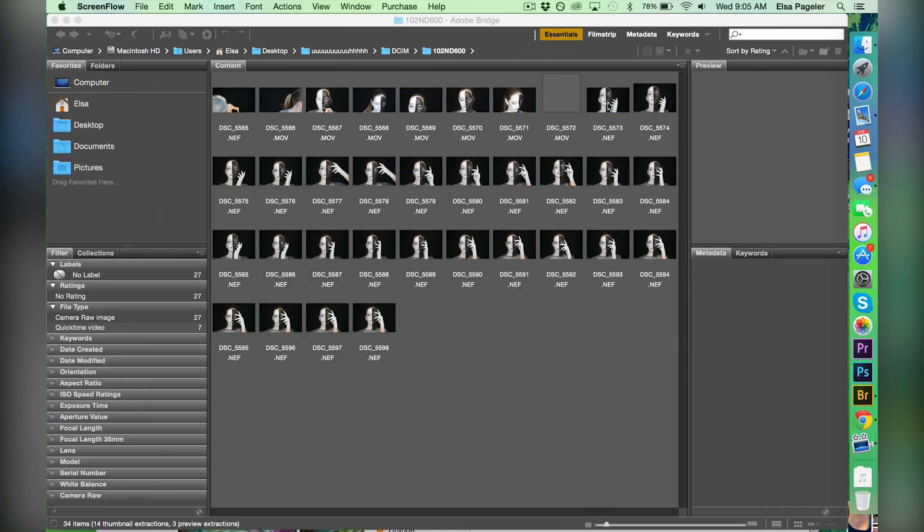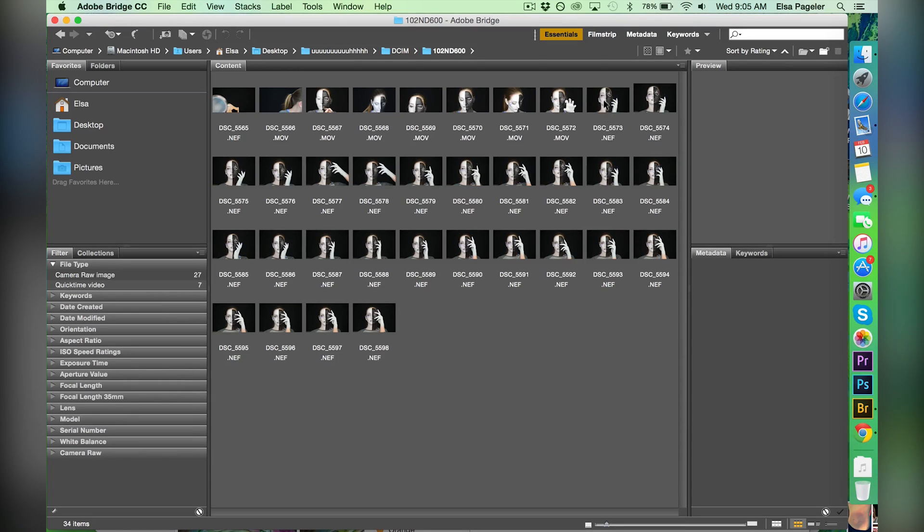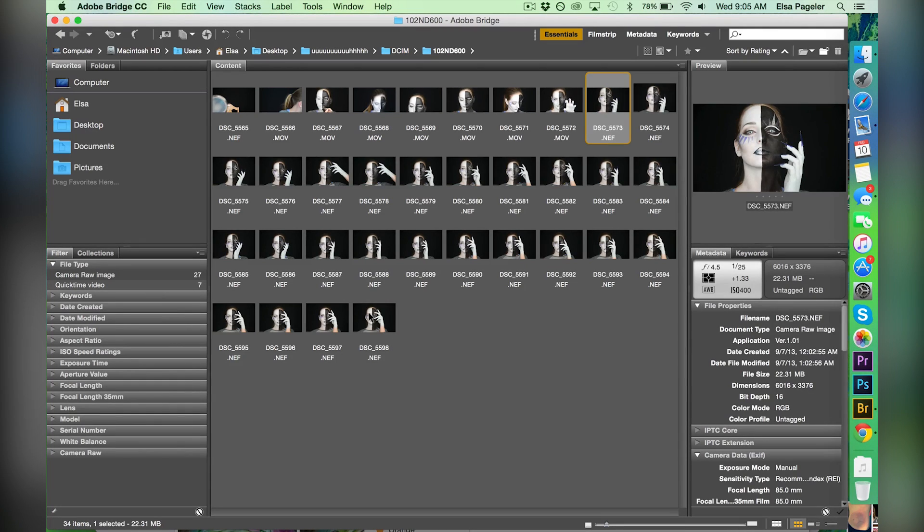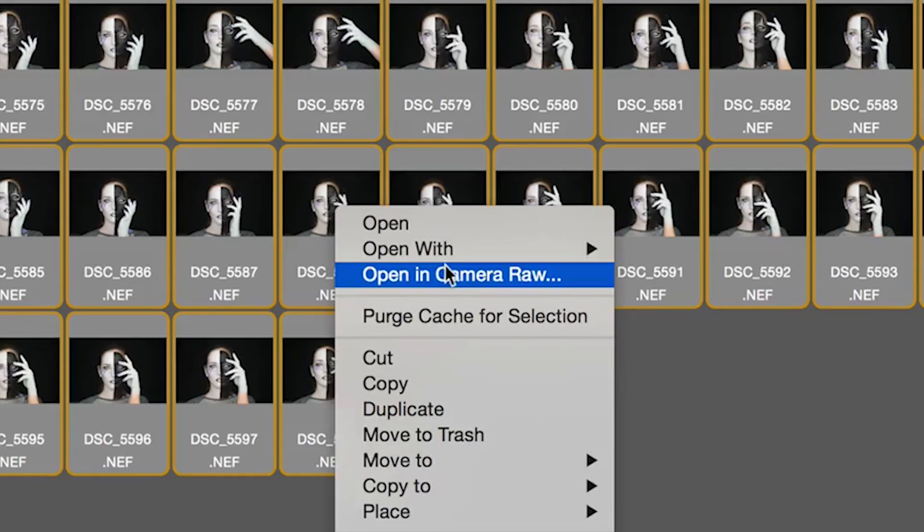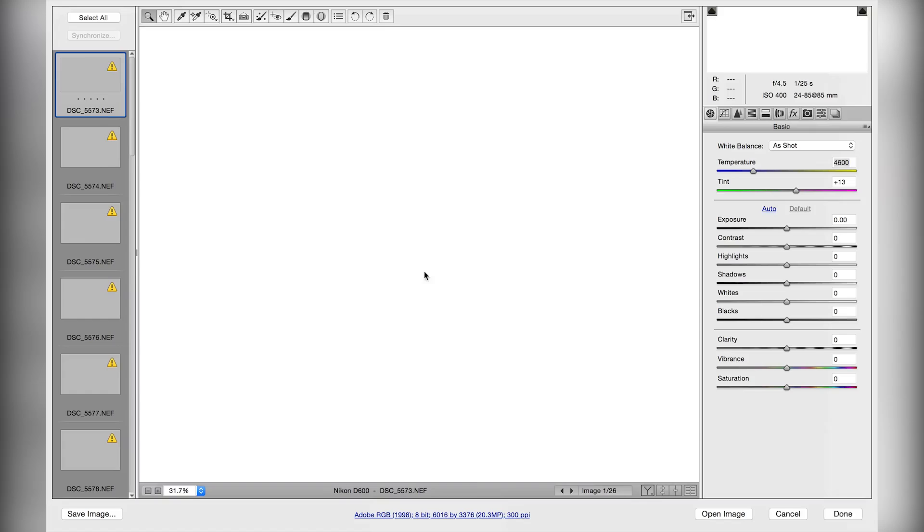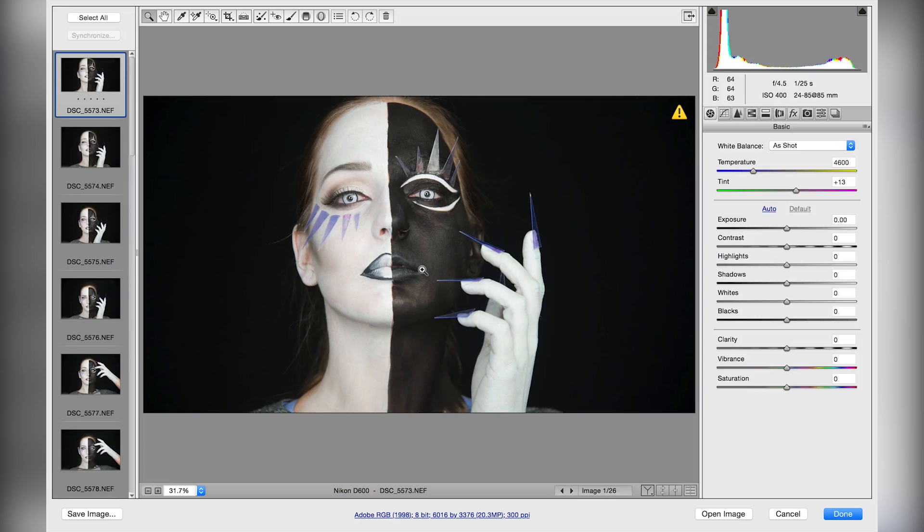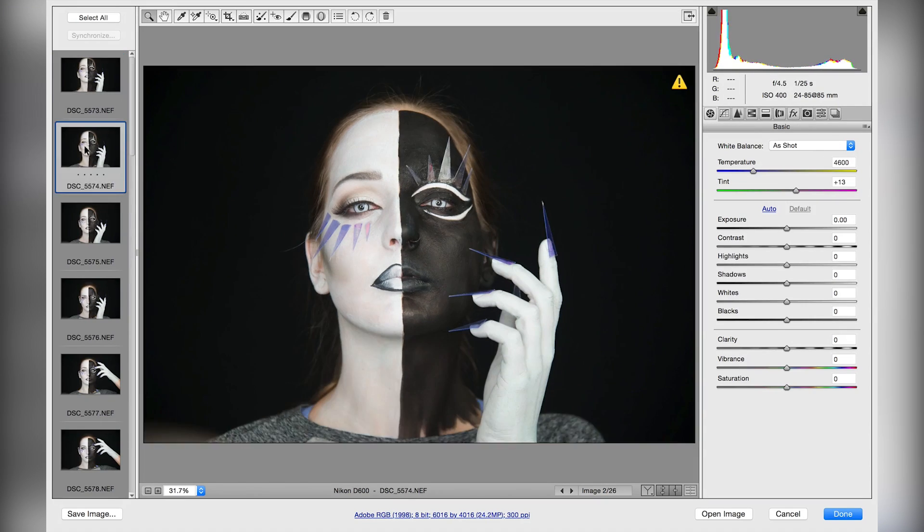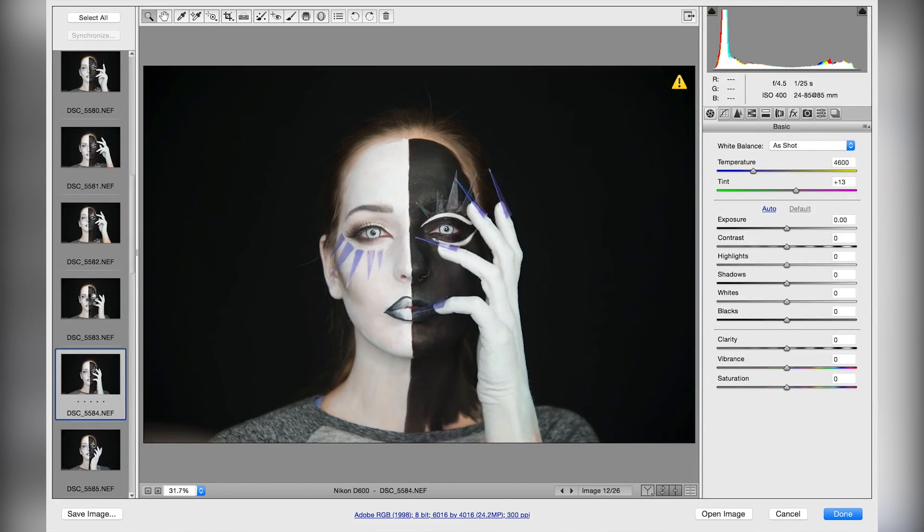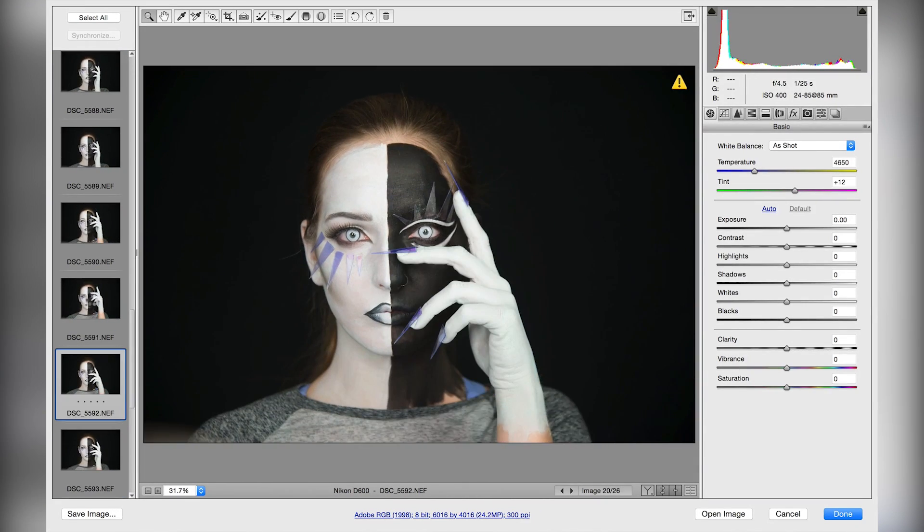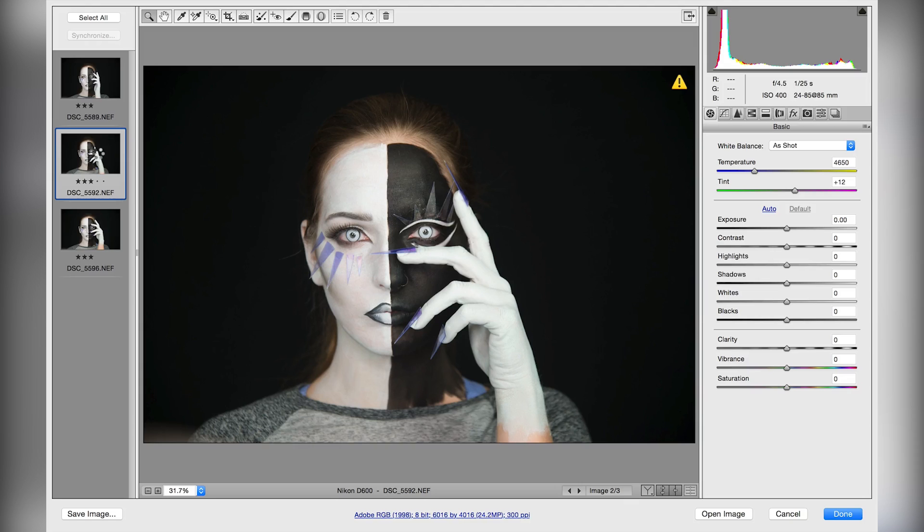Like always, I open all my images in Adobe Bridge. I select them all, hit open in Camera Raw, and it opens them up in Photoshop Camera Raw. I go through and check them out and pick a few favorites. I picked this one because I liked how my fingernail was kind of crossing the black and the white.